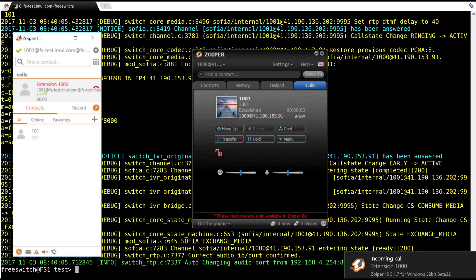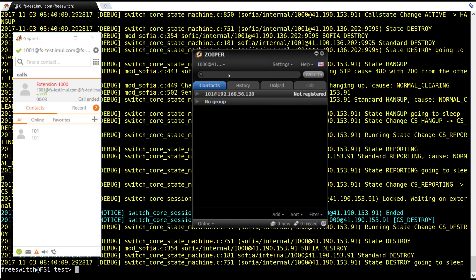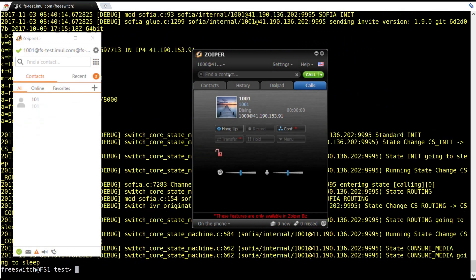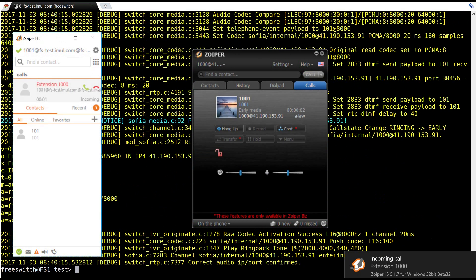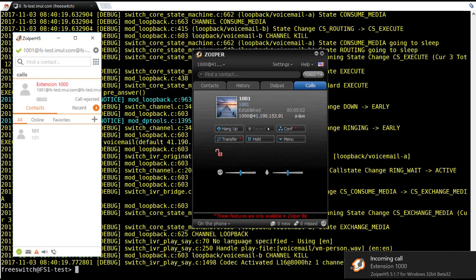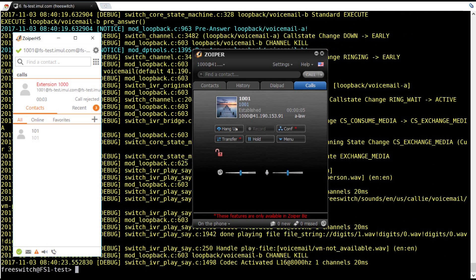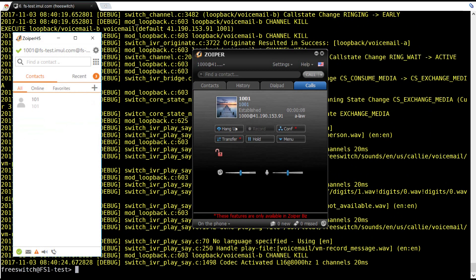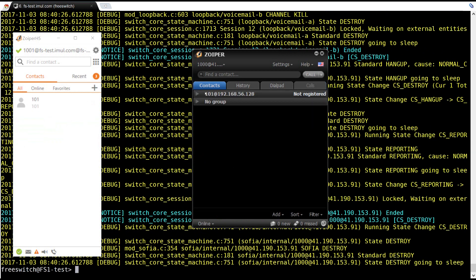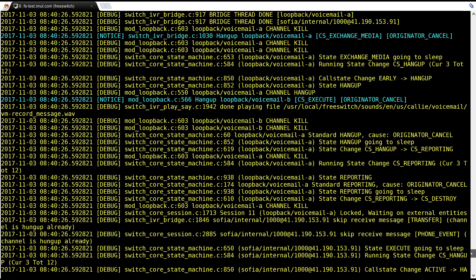A live call is placed between the two extensions. To show you that voicemail also works by default. Thank you for watching, see you in the next video.